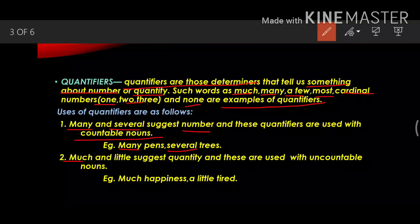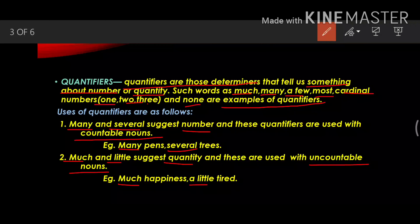Much and little suggest quantity and these are used with uncountable nouns. Examples: much happiness, a little tired. Here the word happiness is uncountable and tired is also uncountable.